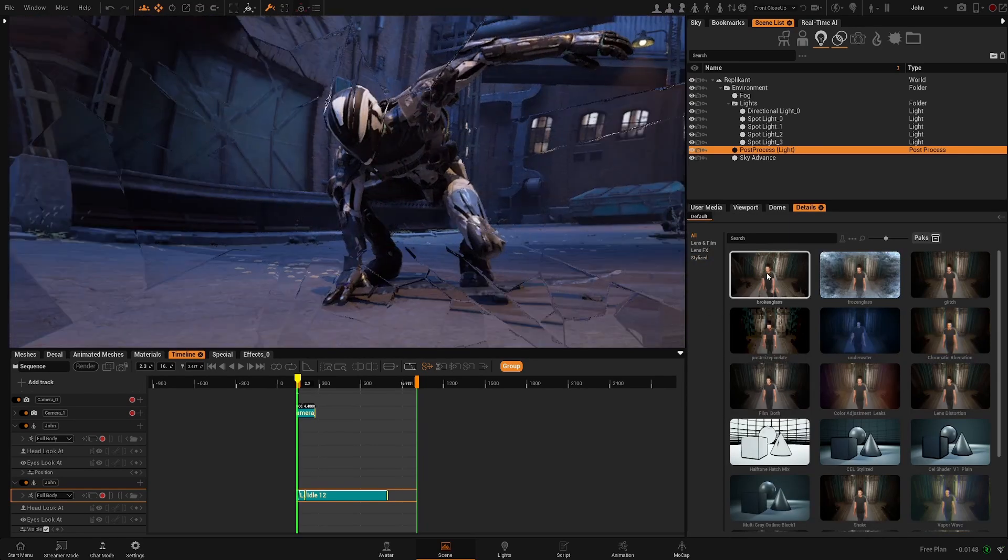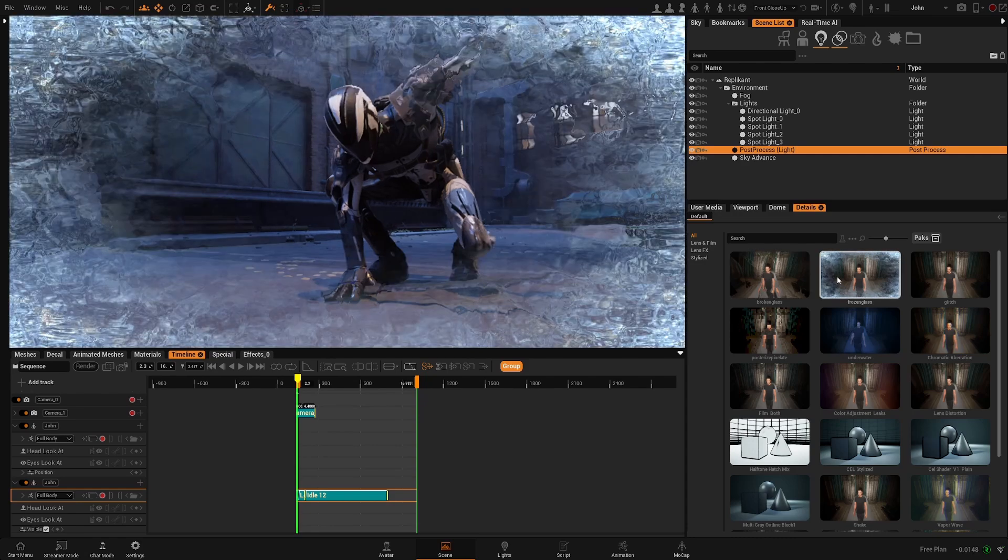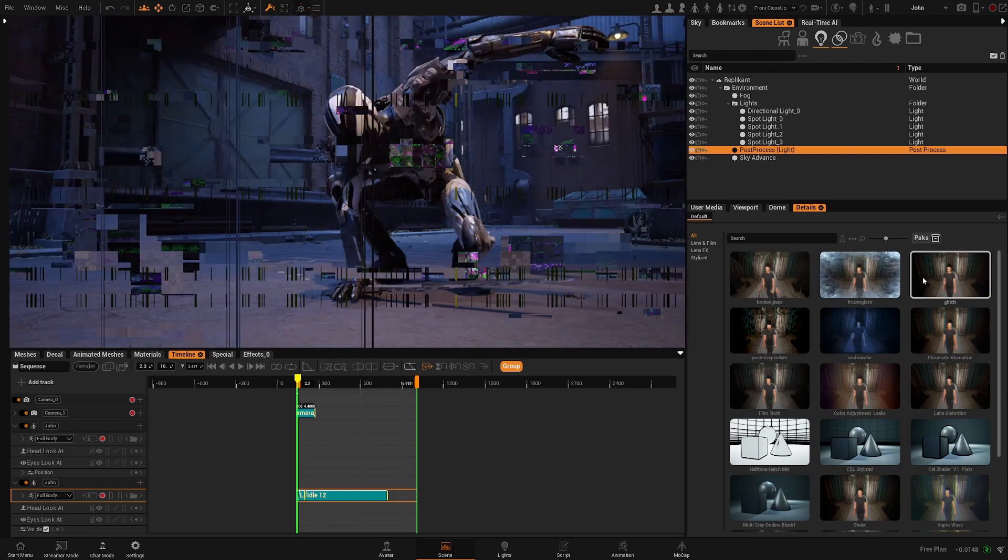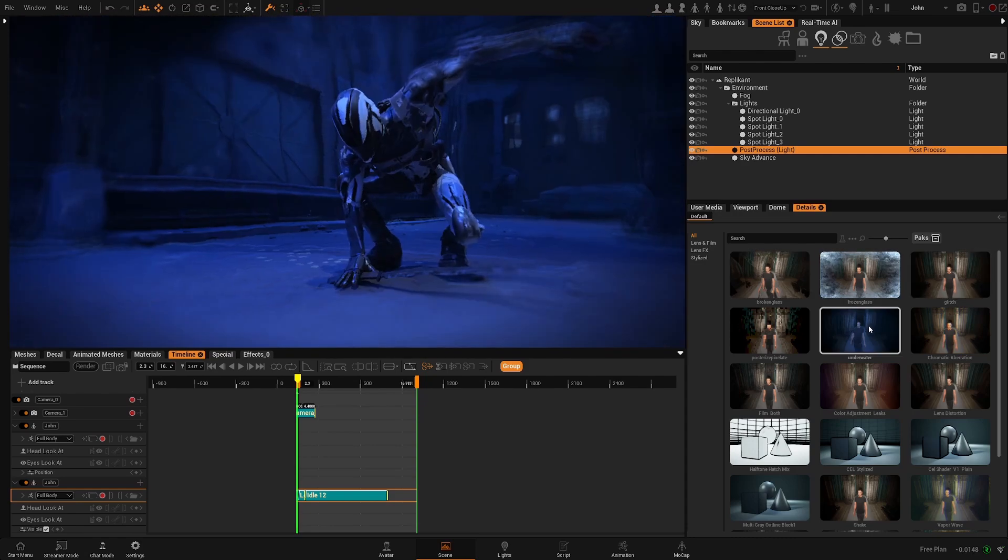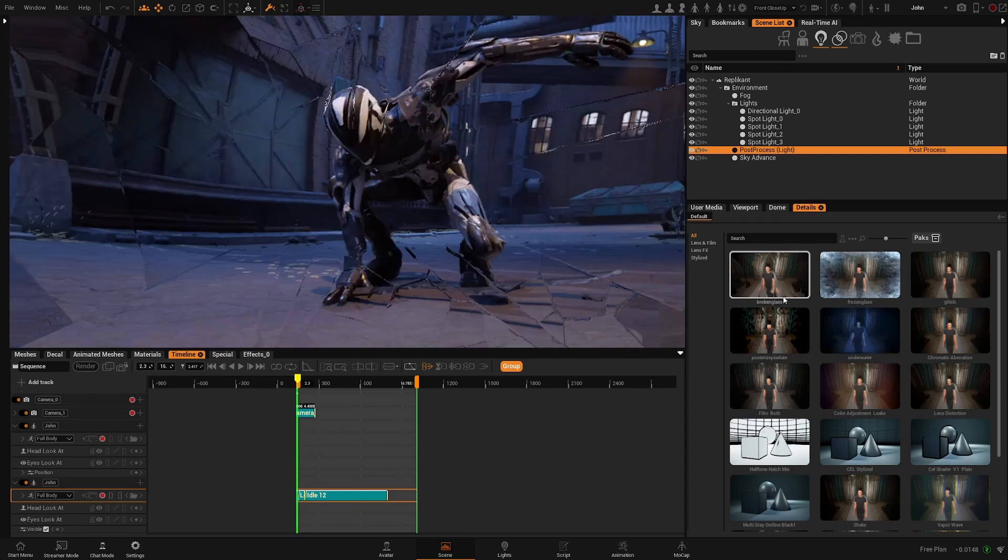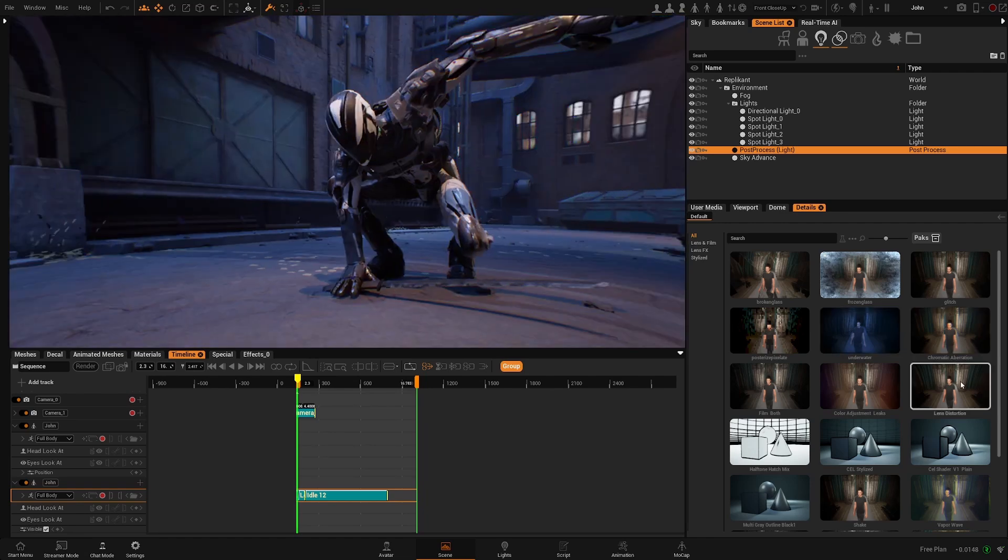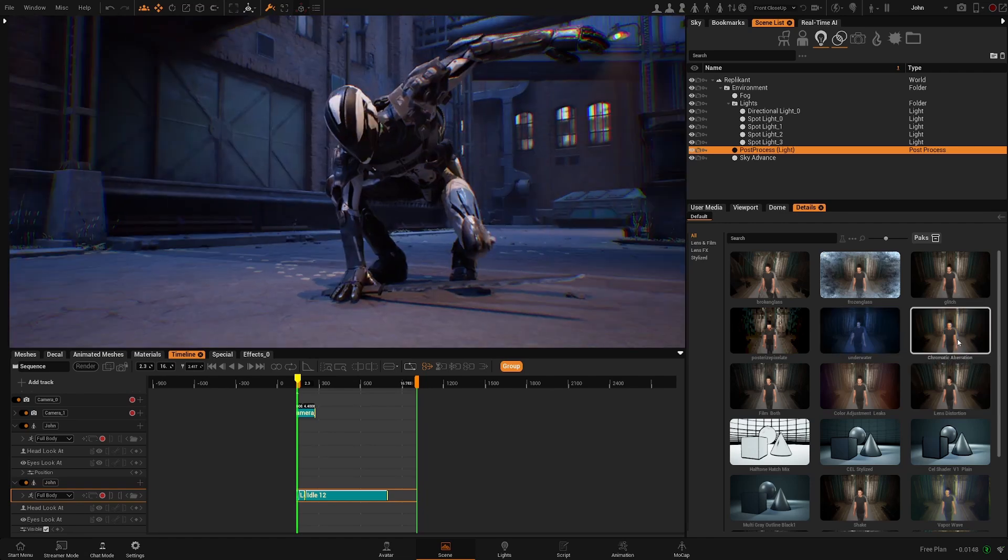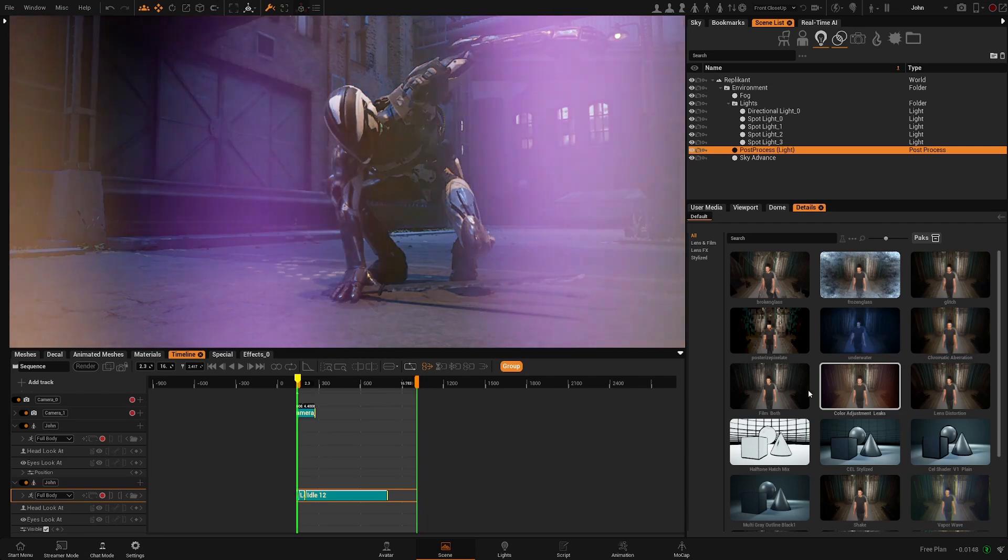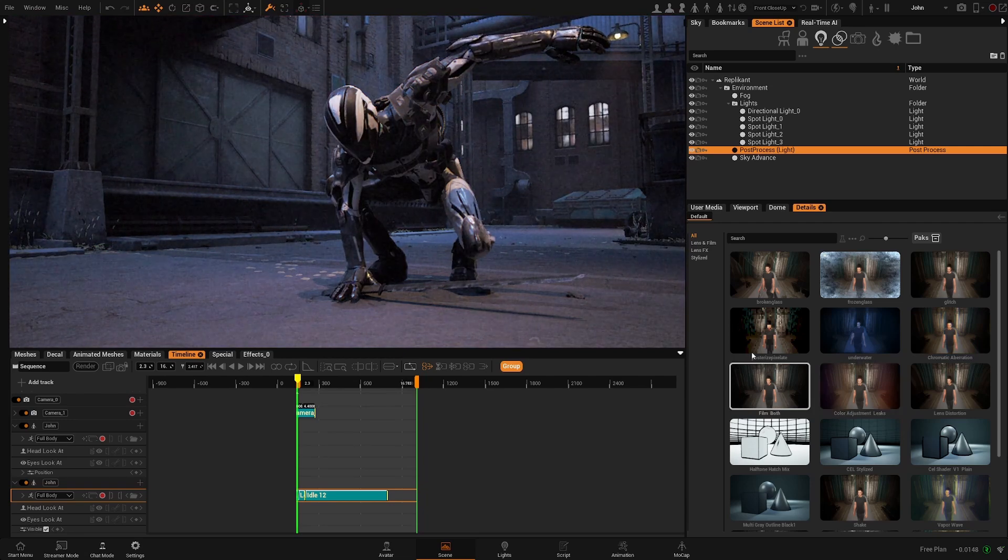For the most part we have lens effects that will mimic different conditions for your lens or your environment. We have imperfections of the camera, for example, lens distortion, chromatic aberrations, film grain, etc.